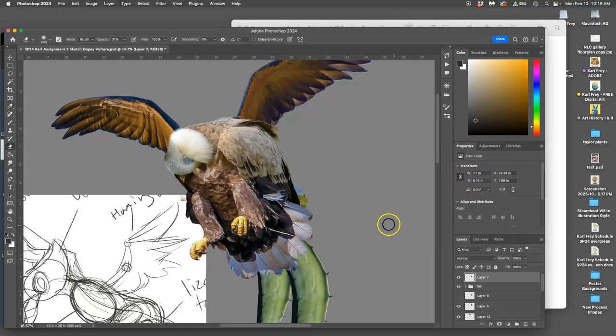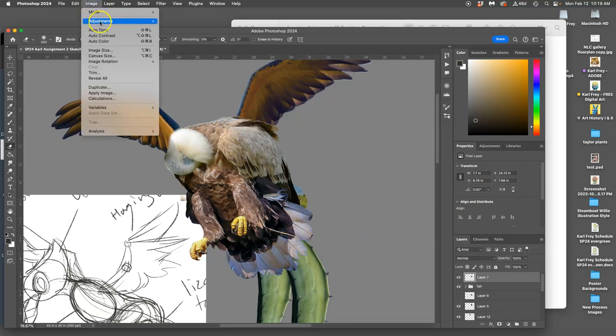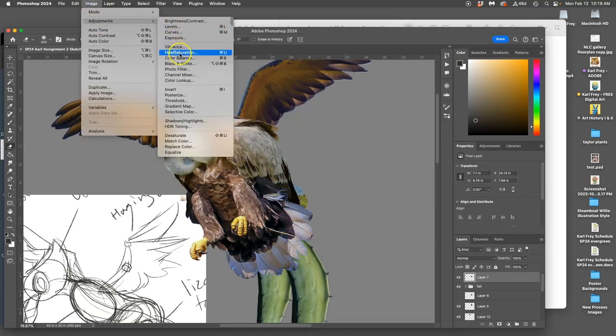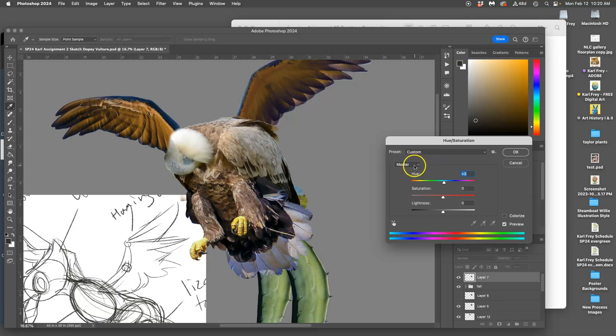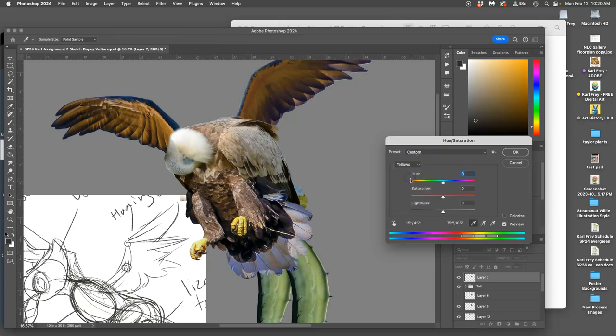I can go to hue saturation and I can move everything this way or that way, but I don't like what it's doing to these talons. I can just select yellow.